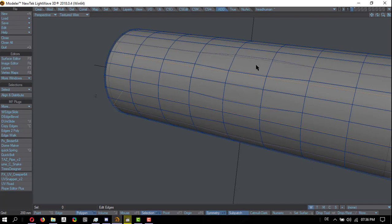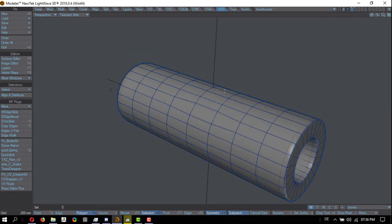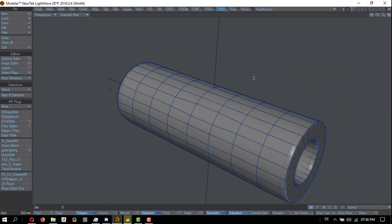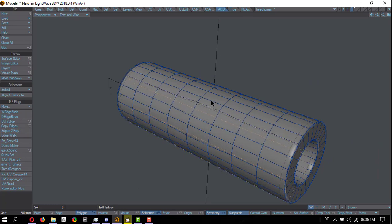So yeah, that's how this works. If I let go of control, it moves the entire edge loop.